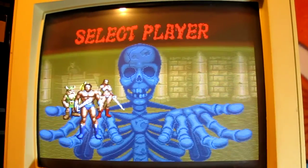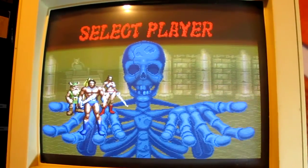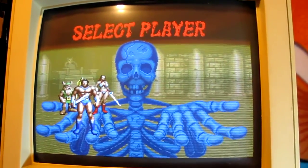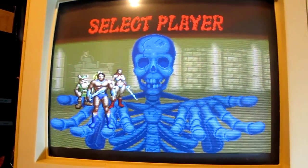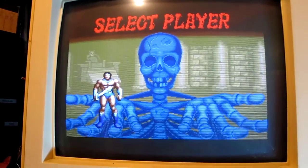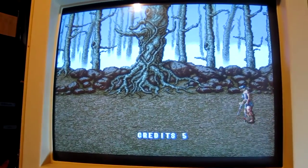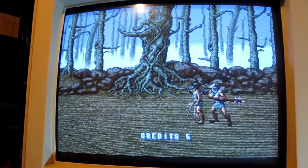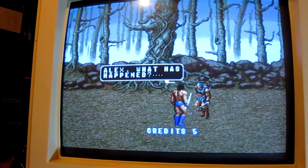So we've switched on and we're back to where we were before. Let's start a game. Oh! That's exactly what we want to hear. Fantastic music on Golden Axe.